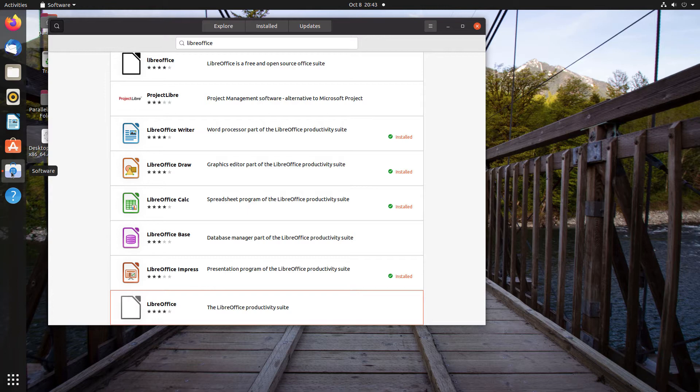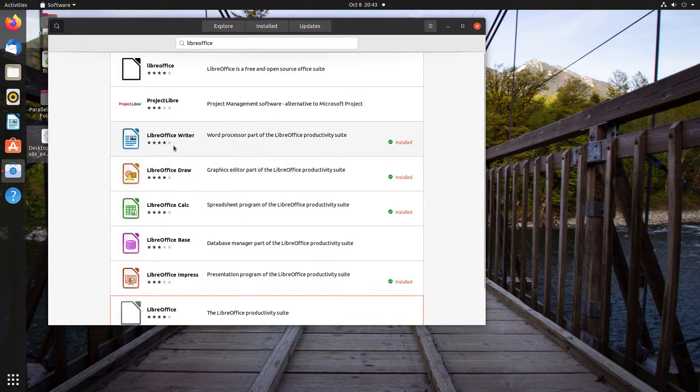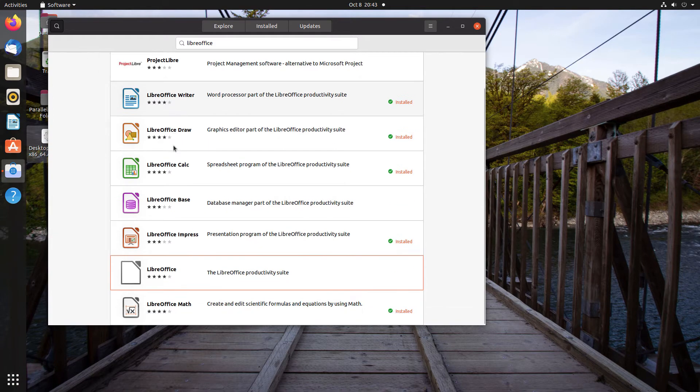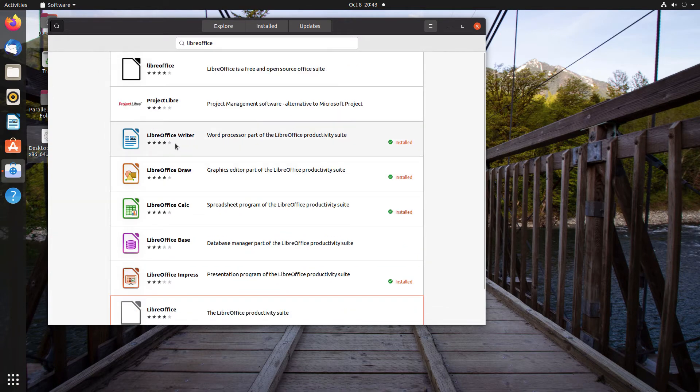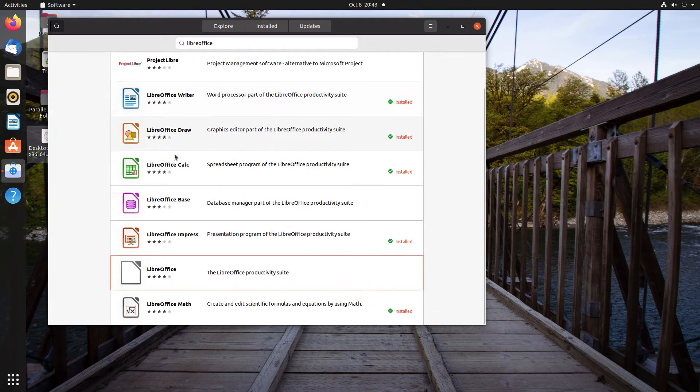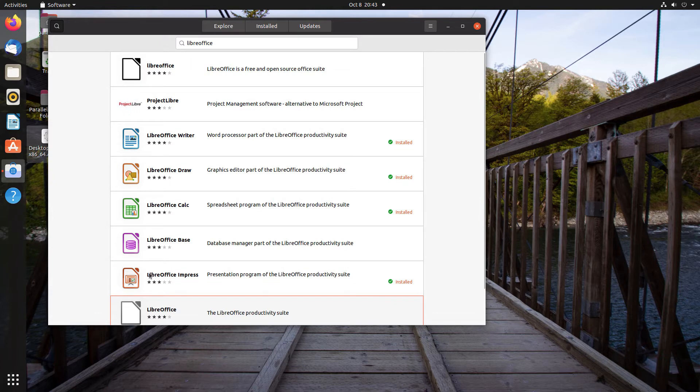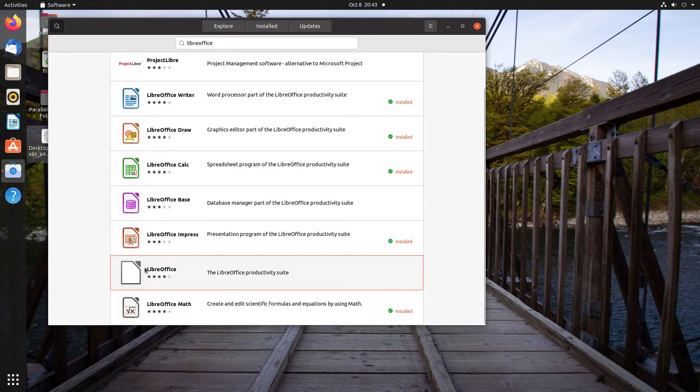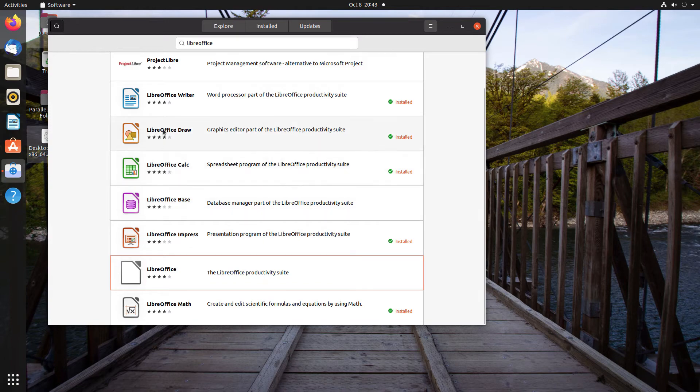But when you're looking at the list for LibreOffice, you can see that there's this white one, which is the FlatHub one, and there's several individual apps. It's not these apps. These are from a different repository, and this top one is a SnapCraft.